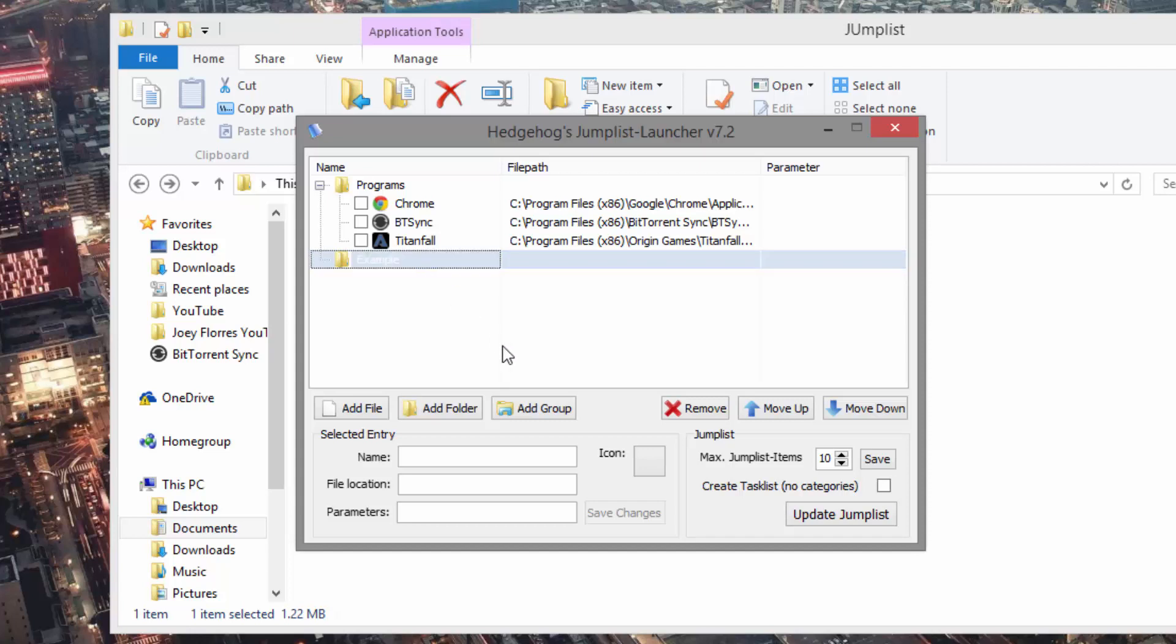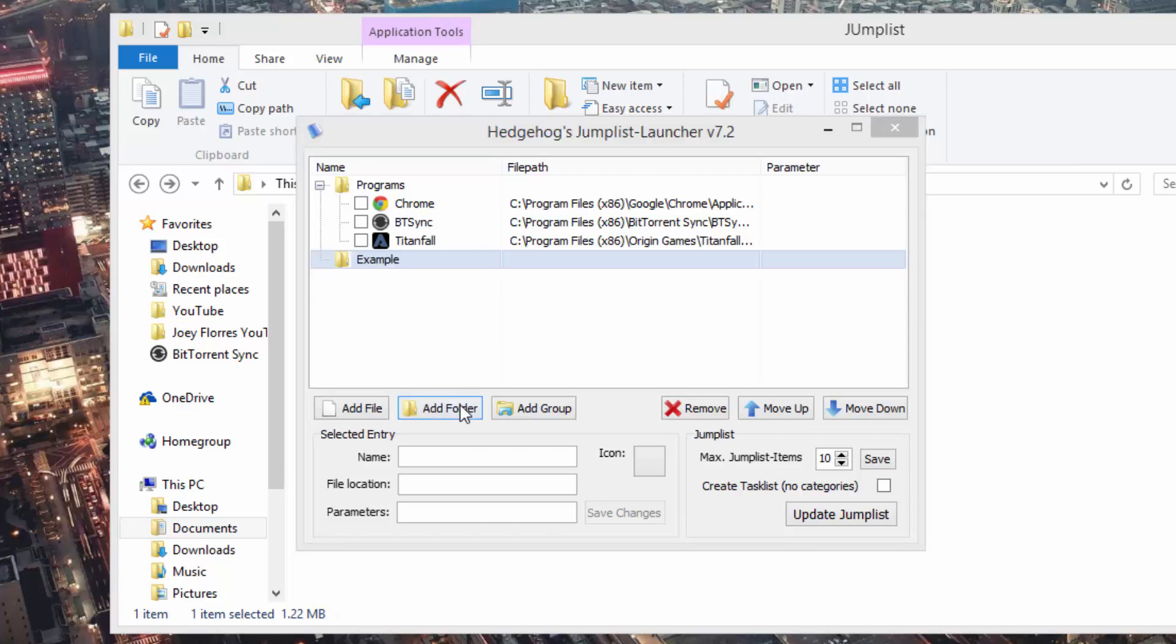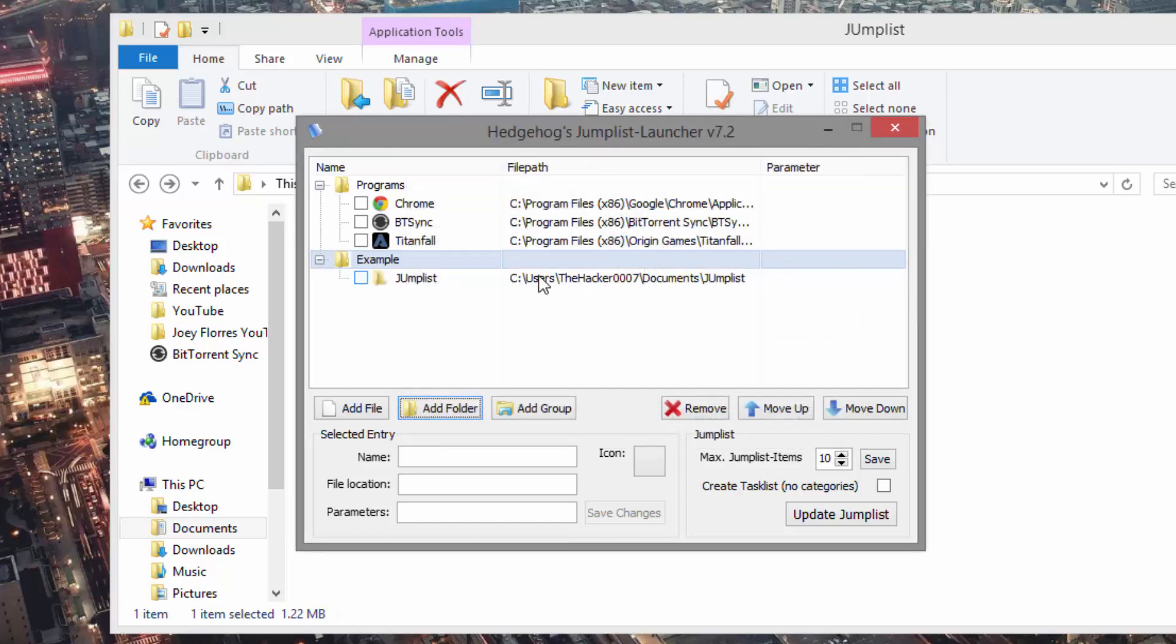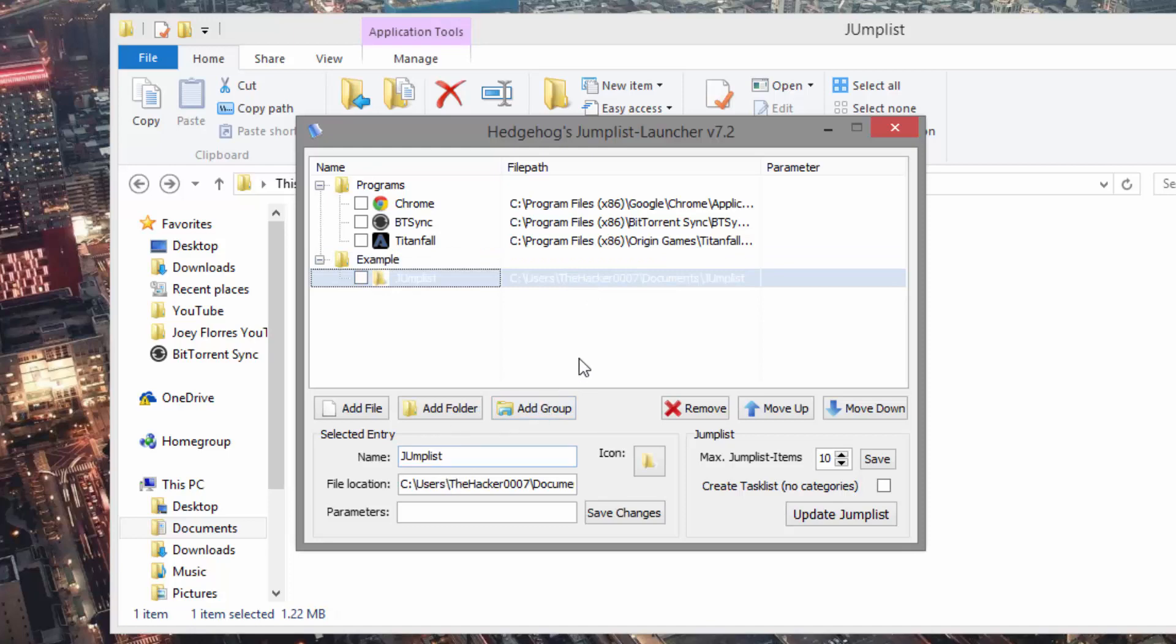Now another cool thing you can do is actually add folders. For example, we can add the Documents folder, and that will actually give us a direct link to this folder right here.